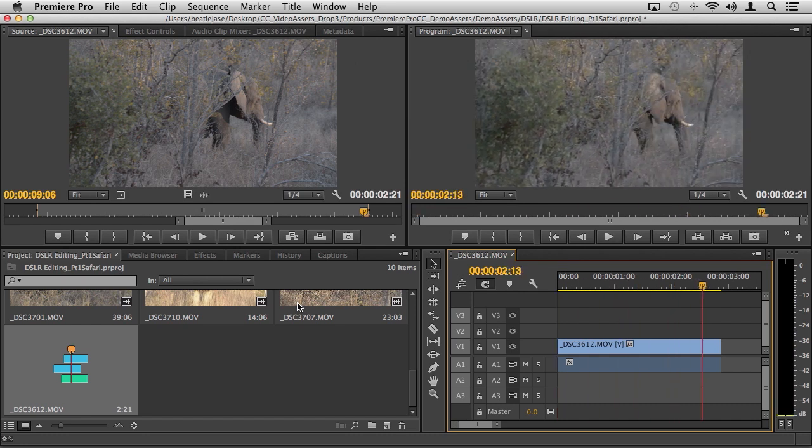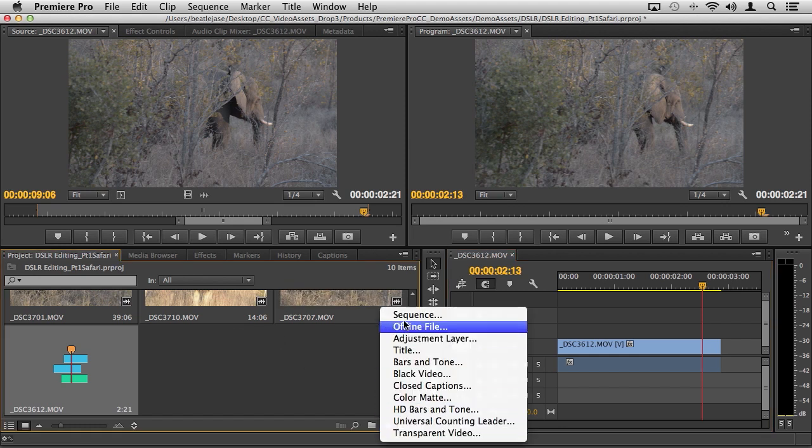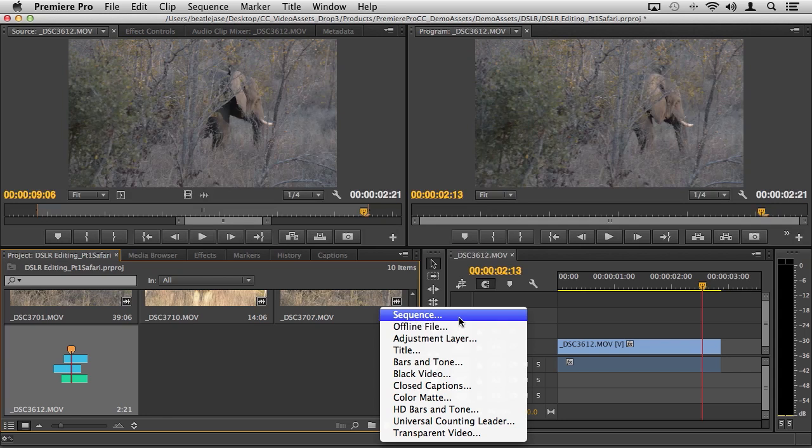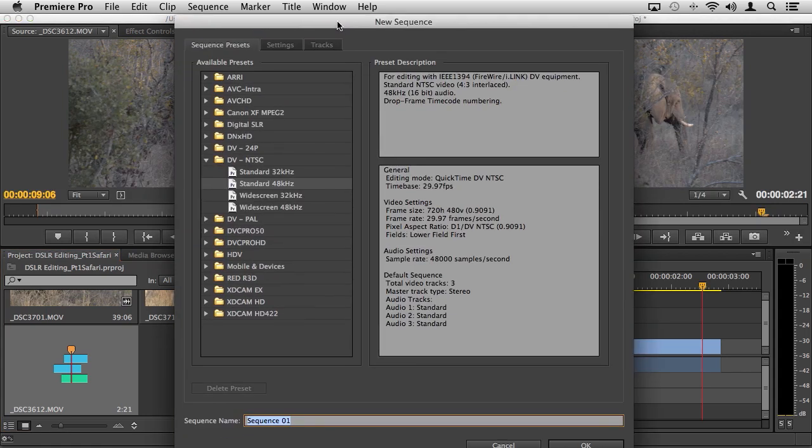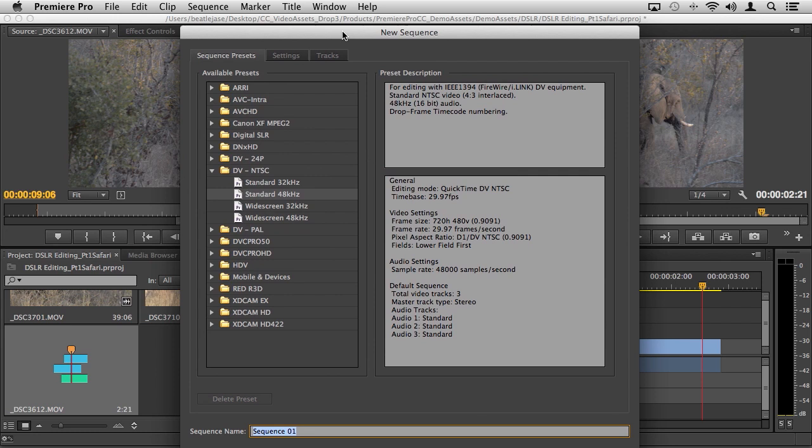In the project panel you still have your new item icon down here where you can actually go into the create new sequence dialog box. I did a couple of videos in CS5 and 5.5, this was effectively where you would create your new sequences.